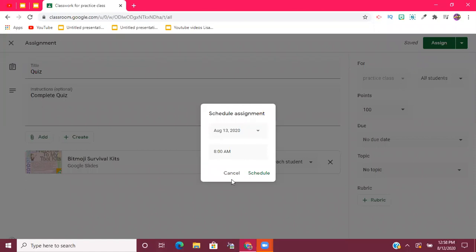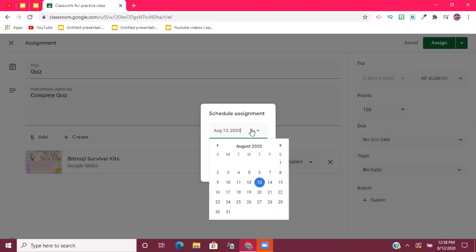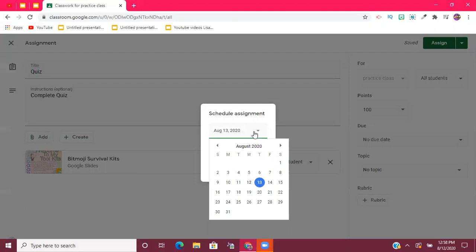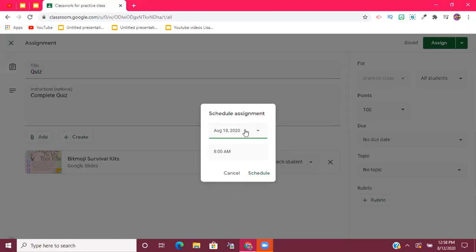Then you're going to have this little box that pops up in the middle of your screen. Today's date is the 12th, so the next available date that I can schedule something would be the 13th, and that's what defaults right there. But let's say I wanted this to be scheduled for next week, August 18th. I can go ahead and click the date, and it'll pop up here in the box.